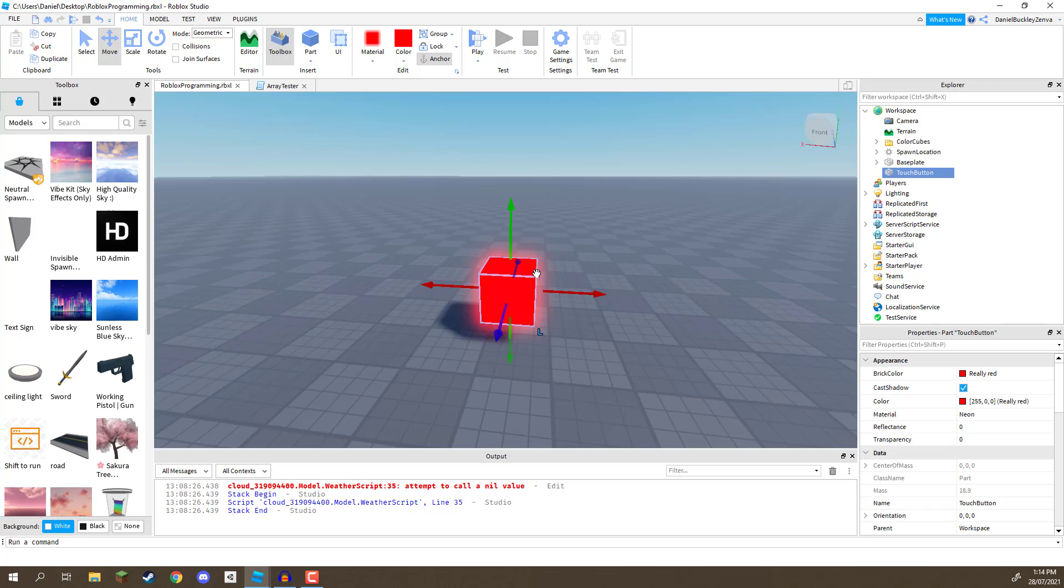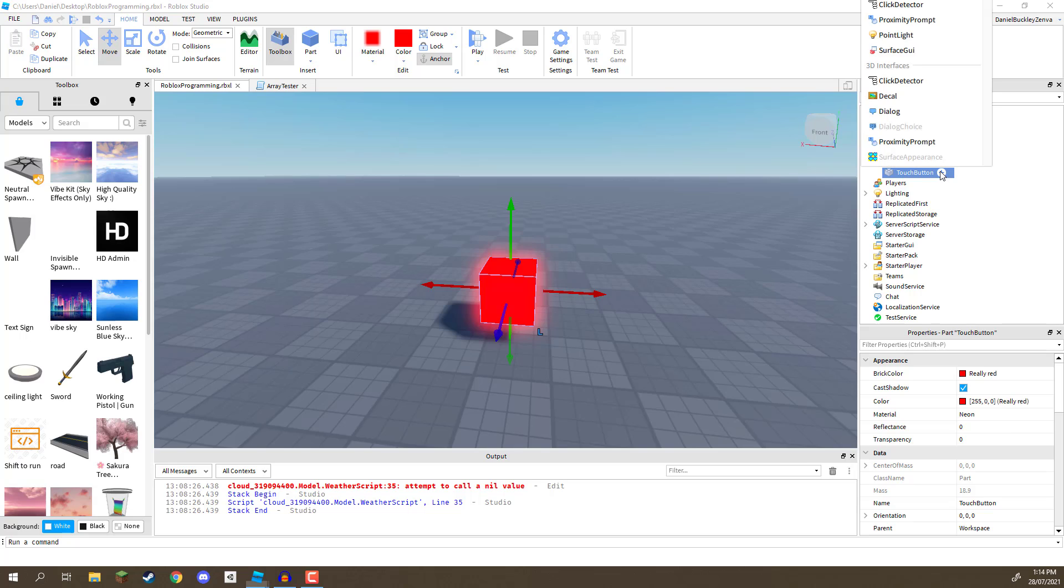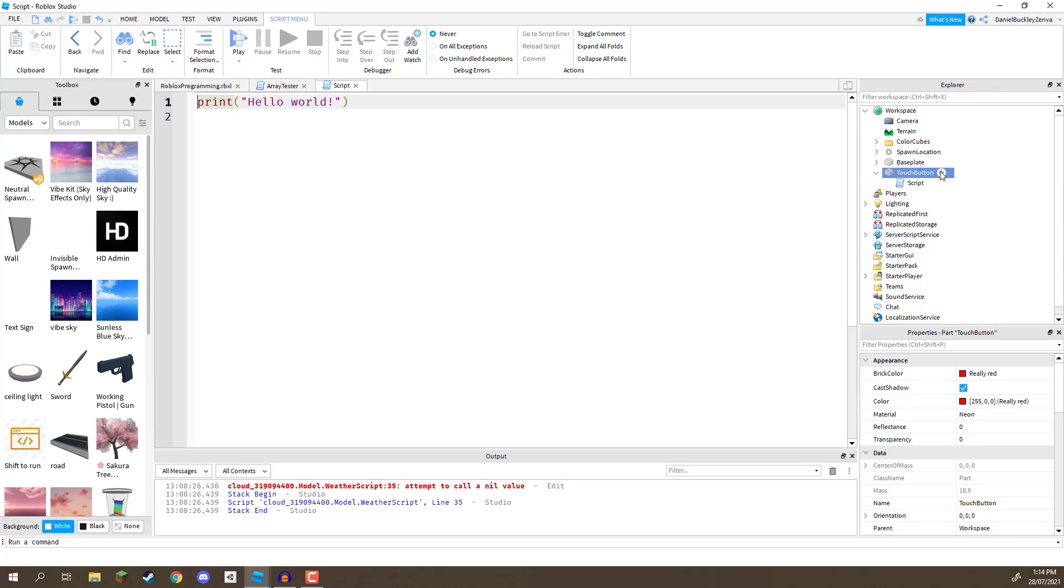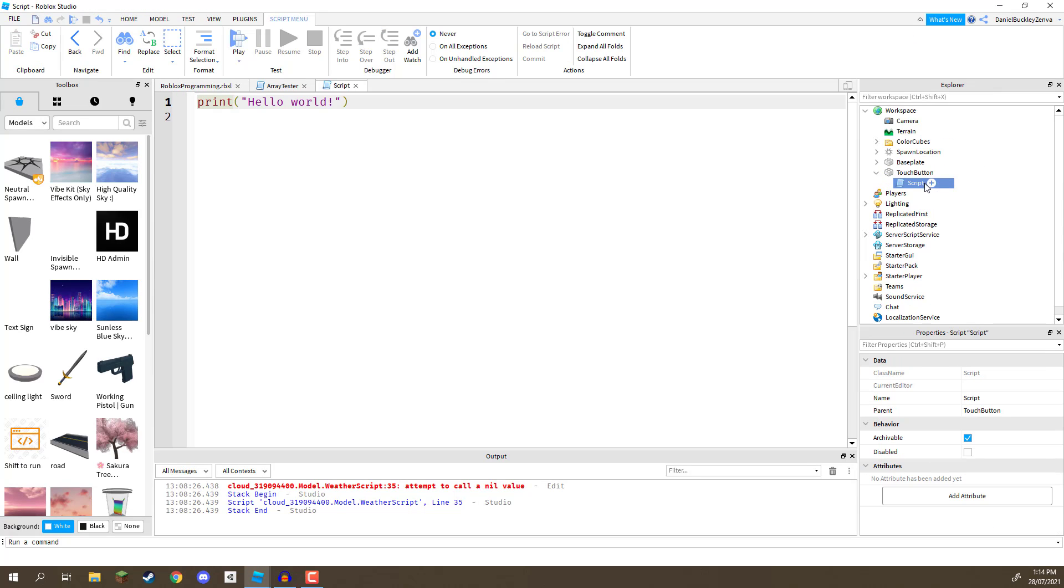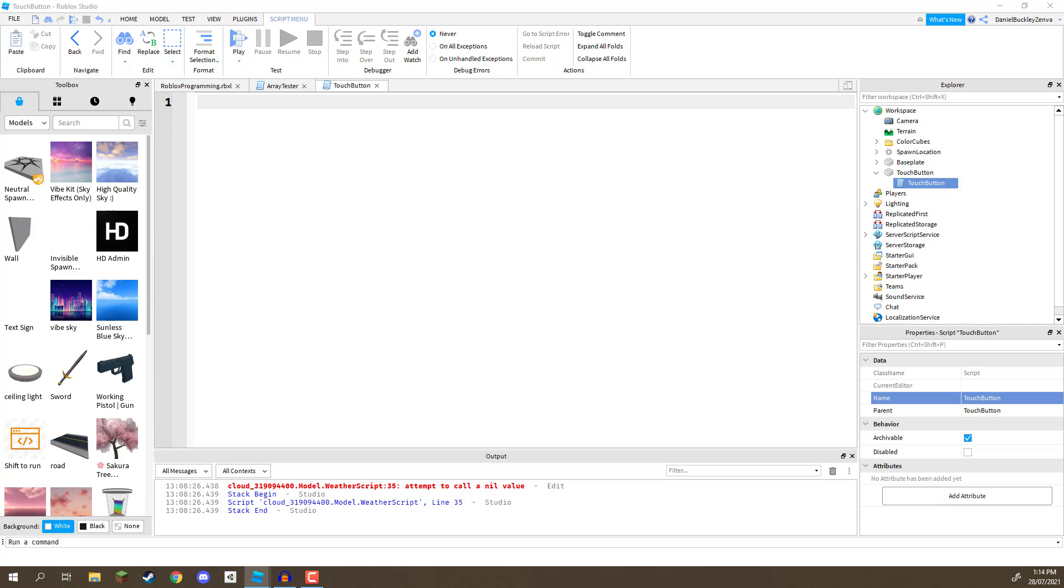So, now, let's make this object turn green when we touch it. I'm going to attach to it a script right here. This script, I'm going to rename to be touch button, just like with our object. And here we go.